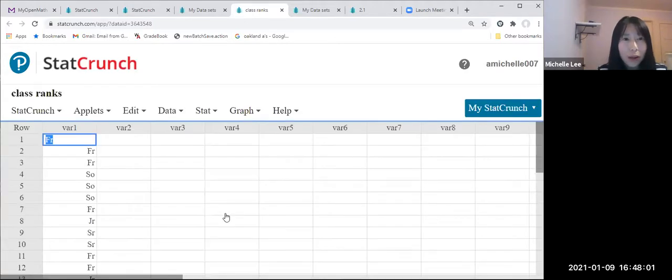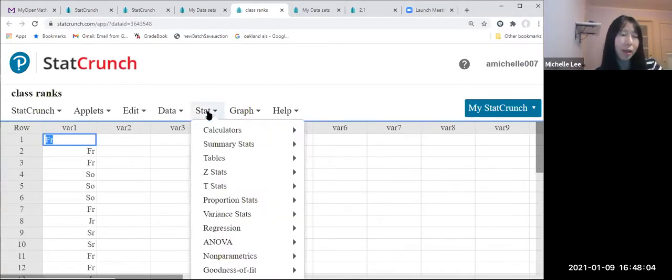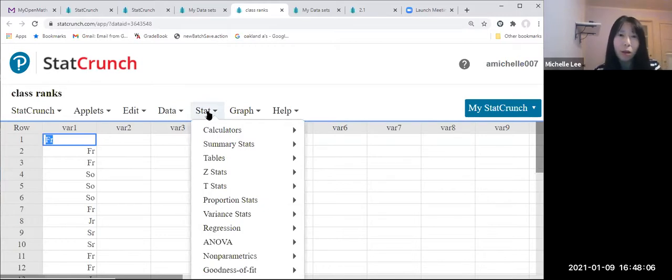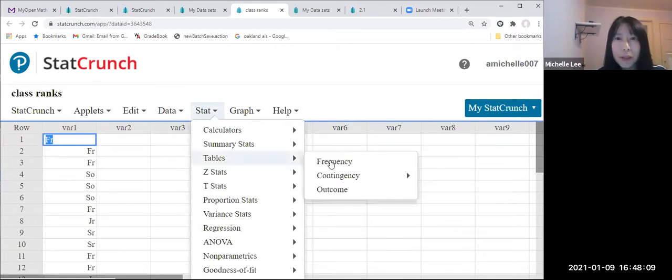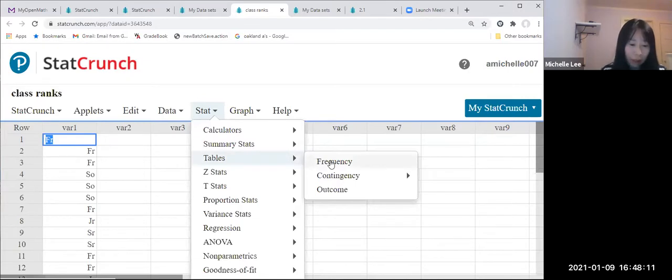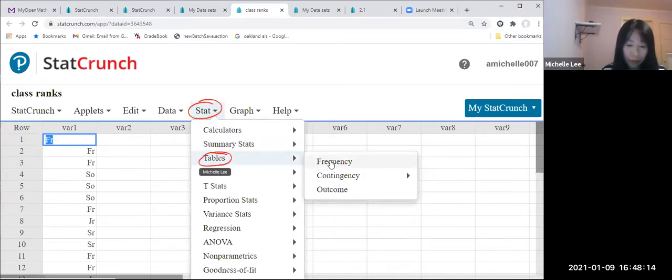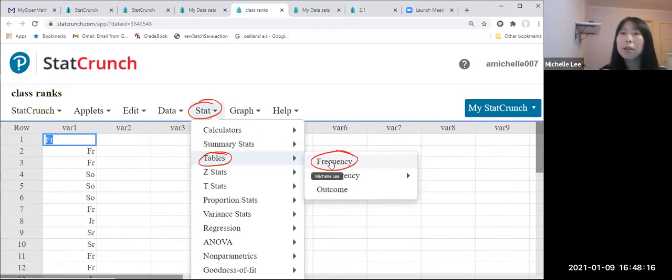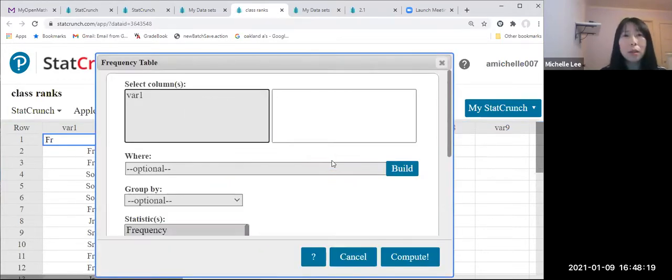Then go to Stat and there is a table and frequency. So once again, Stat, tables, frequency. Click that.